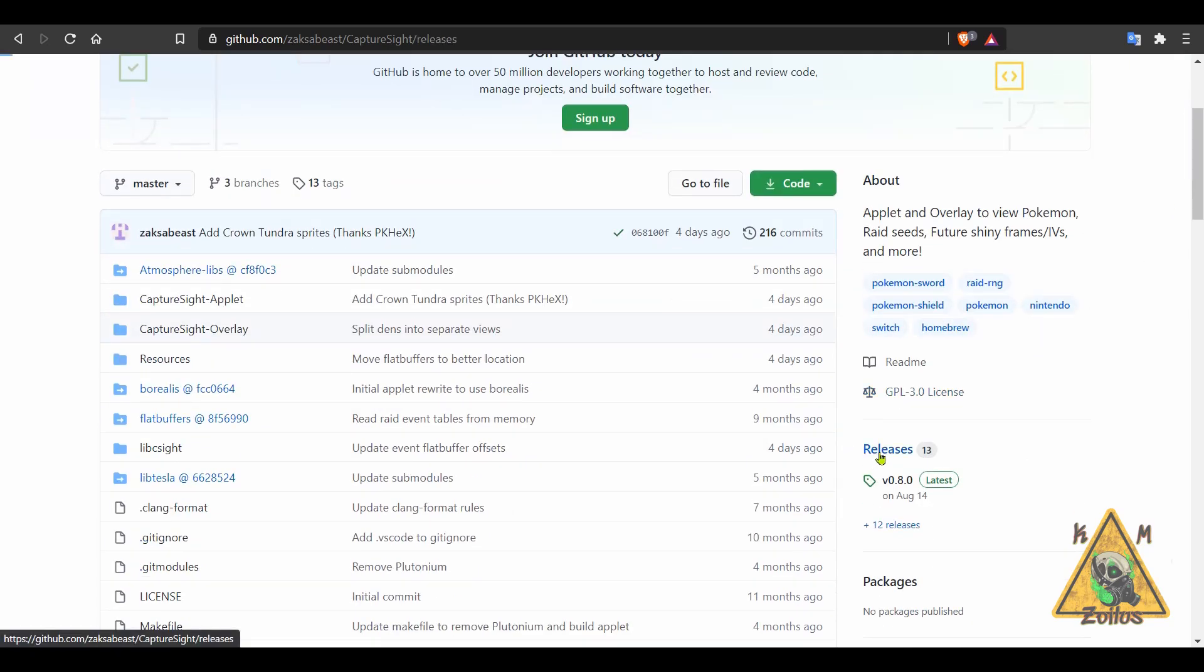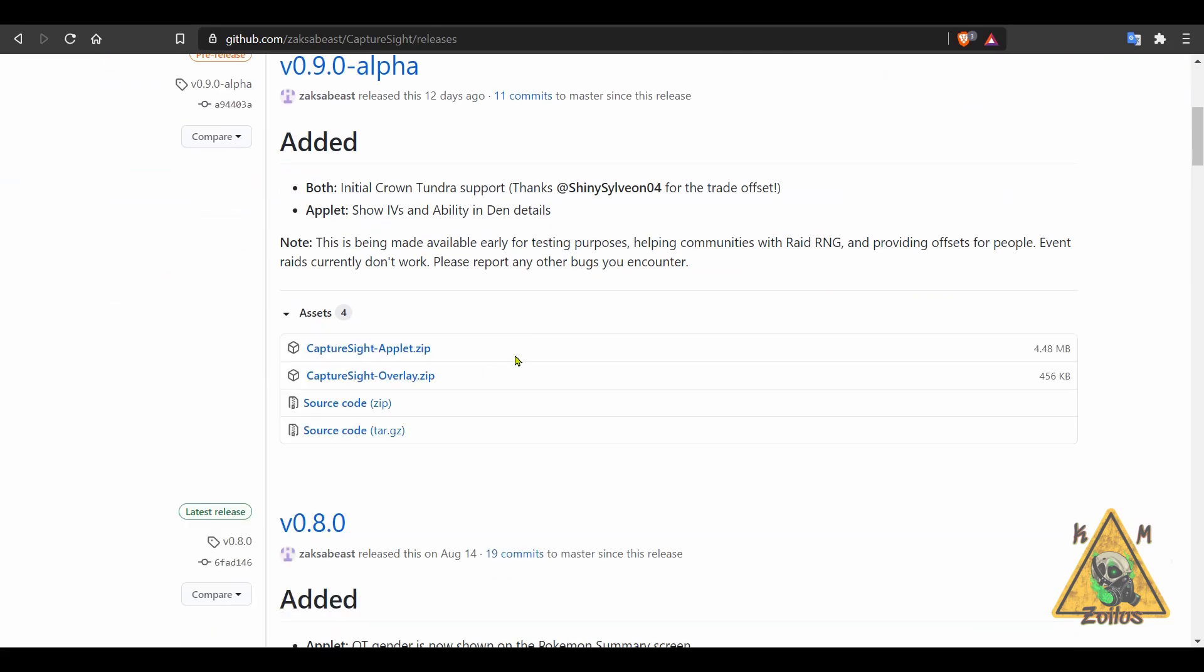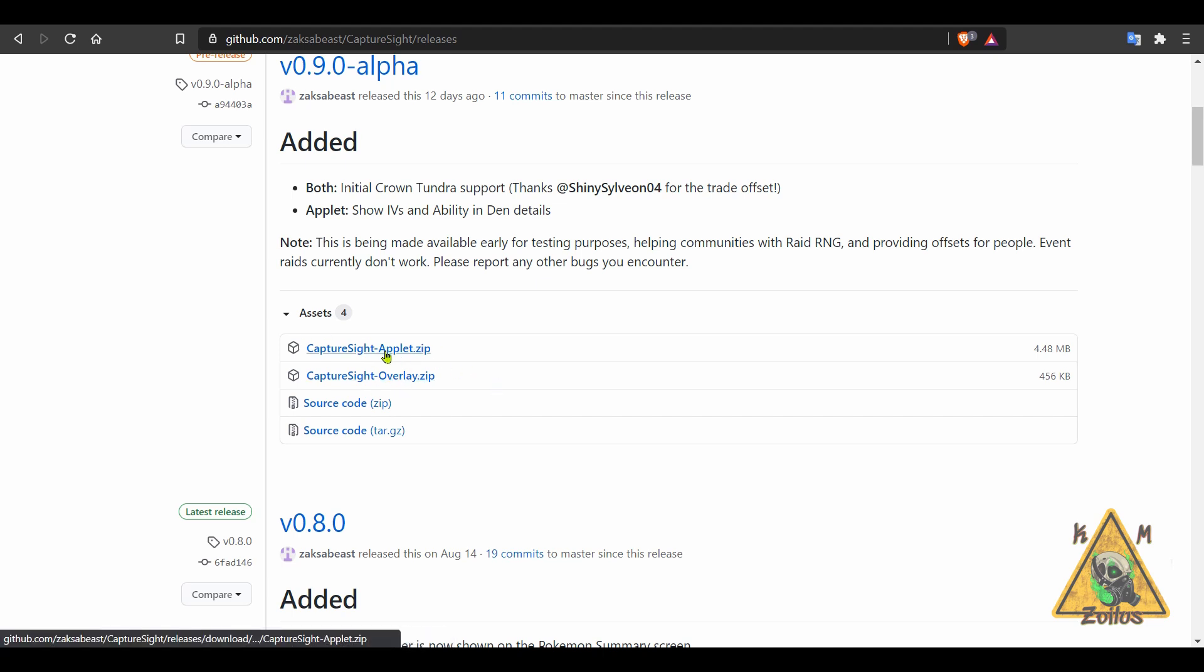When you head over to the releases, you will see that there's a couple of zip files. You can use both of these if you want. The applet is the homebrew itself that installs like any other homebrew. And then you have the overlay here. So you can install just the homebrew if you want, or both the homebrew and the overlay, it's really up to you.